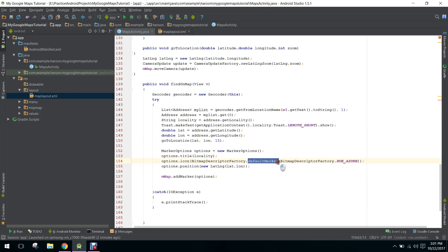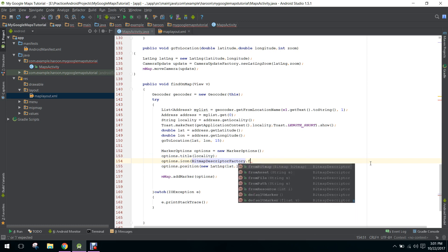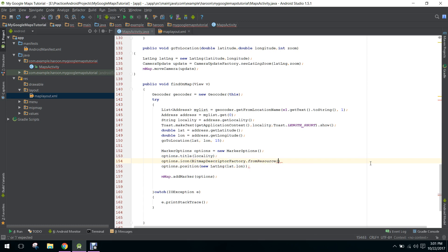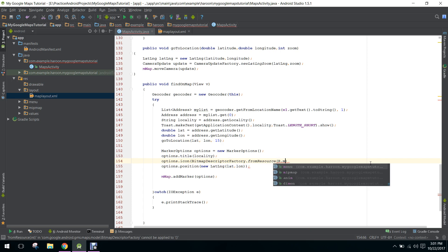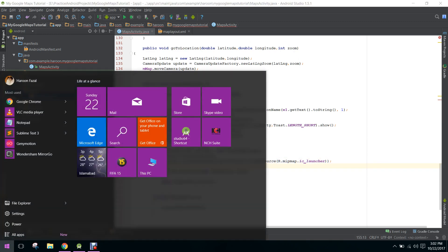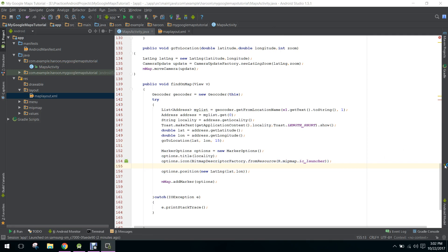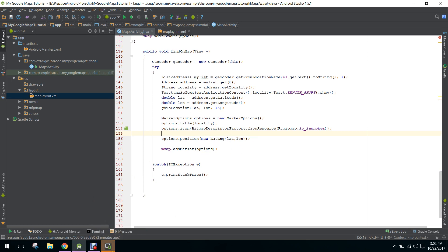So here we are calling the default marker object. What we will do is remove that and instead add from resource. Here we can say R.mipmap.ic_launcher. Let's see our output.